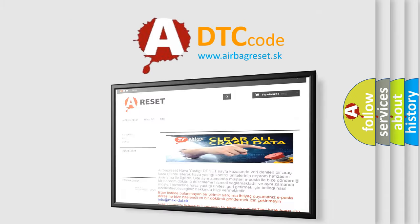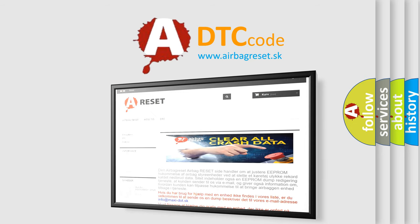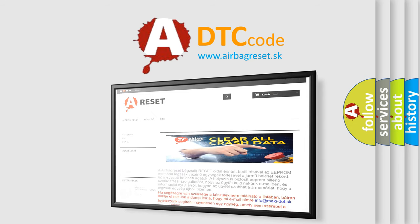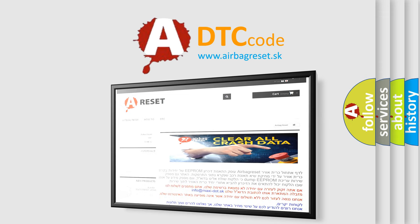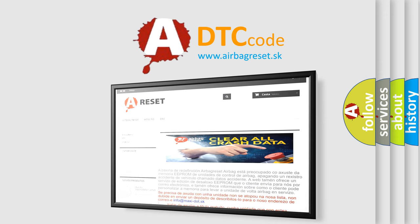The Airbag Reset website aims to provide information in 52 languages. Thank you for your attention and stay tuned for the next video.